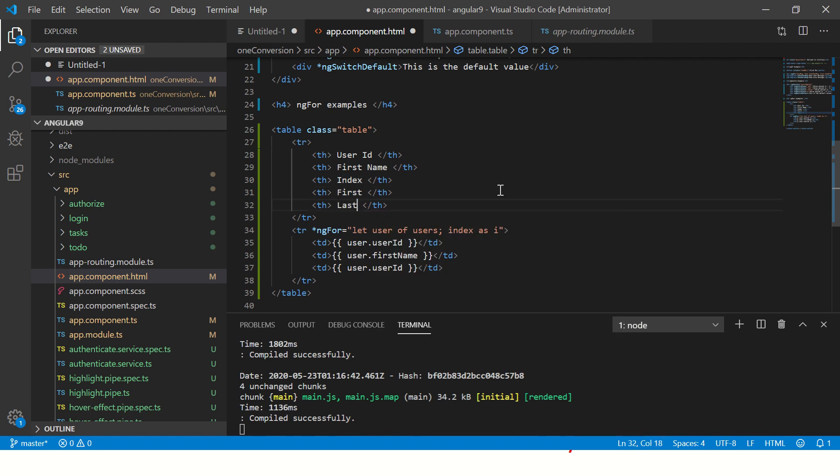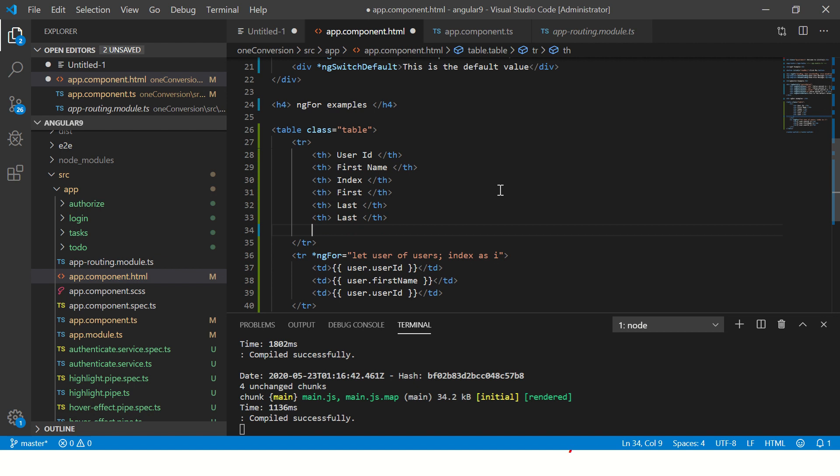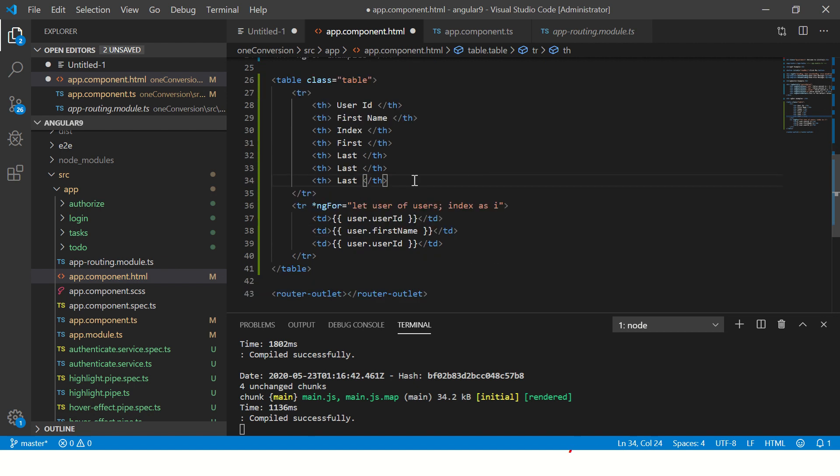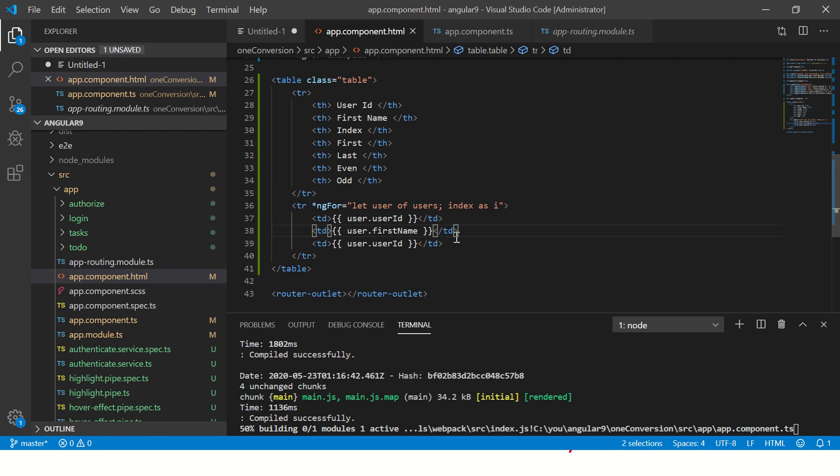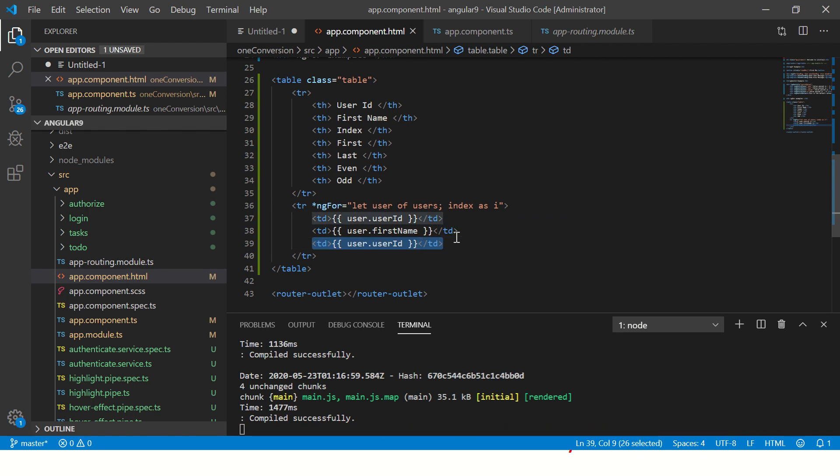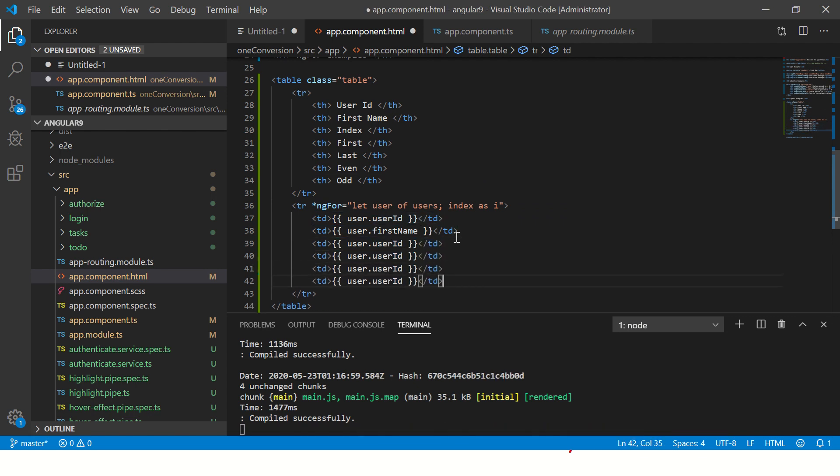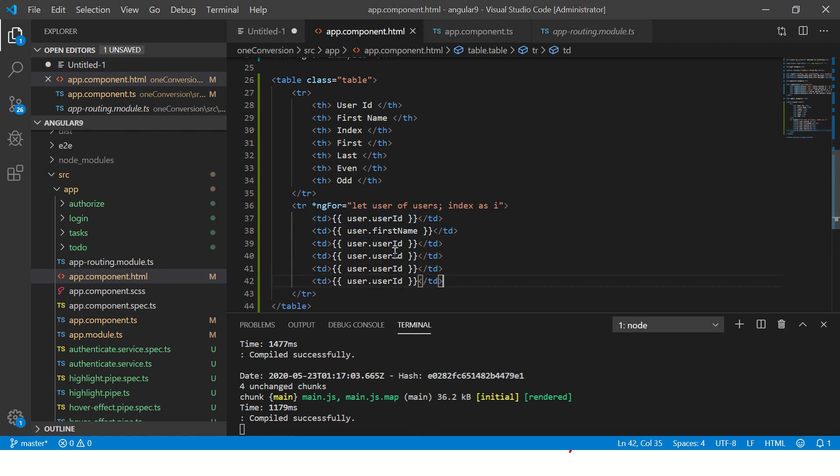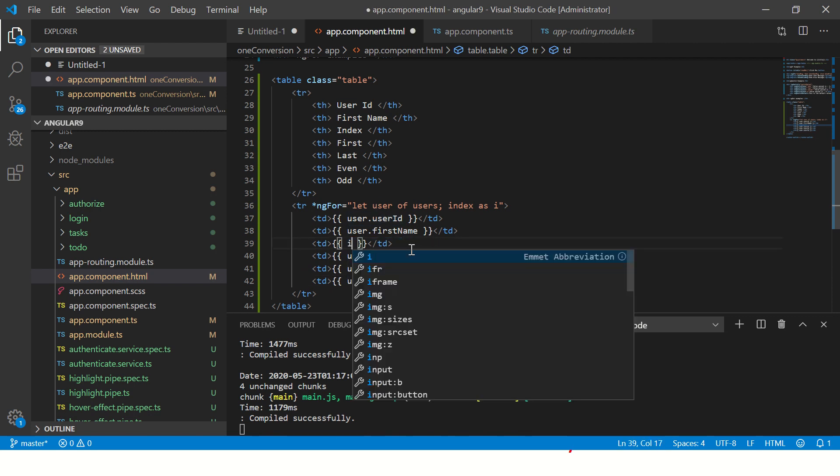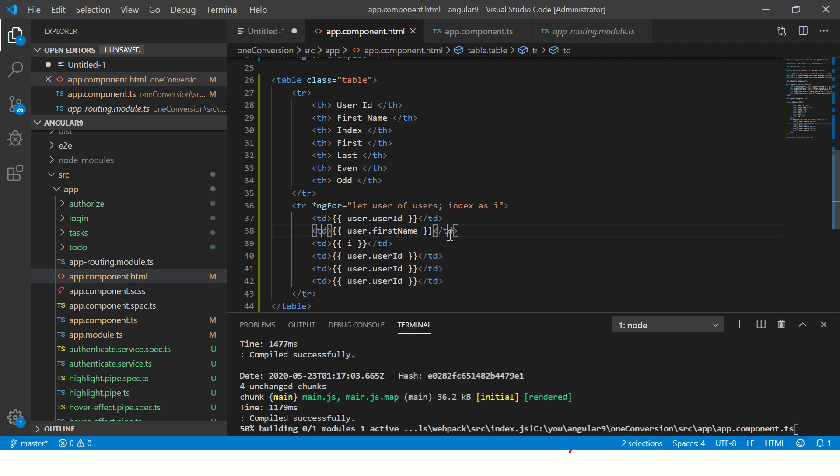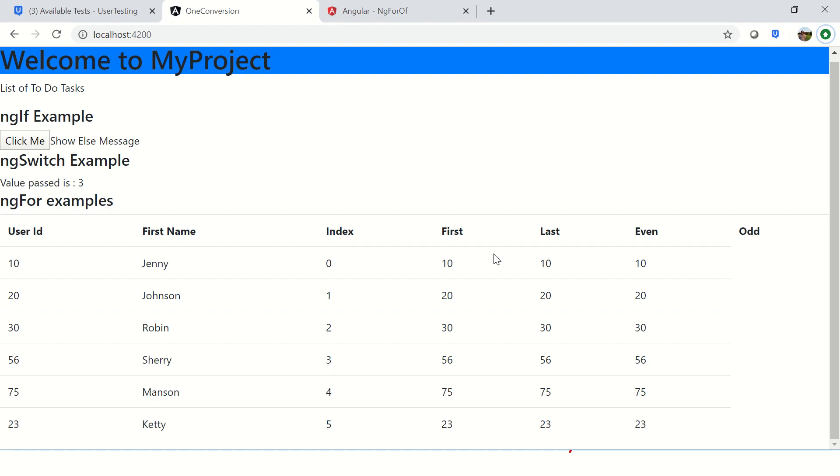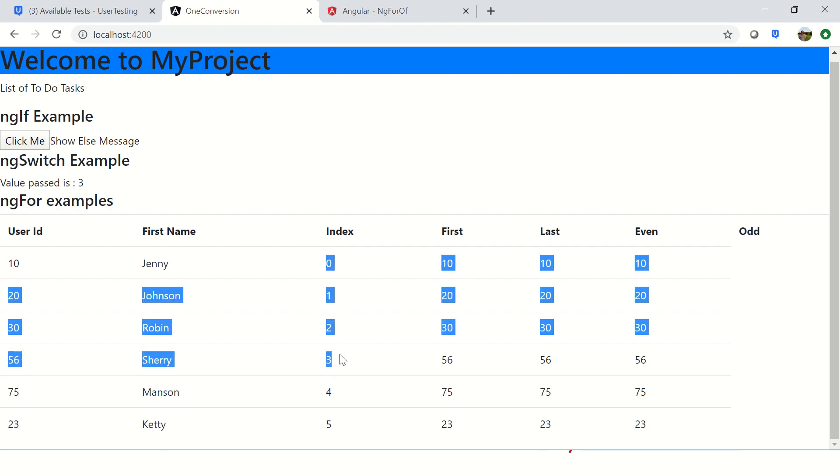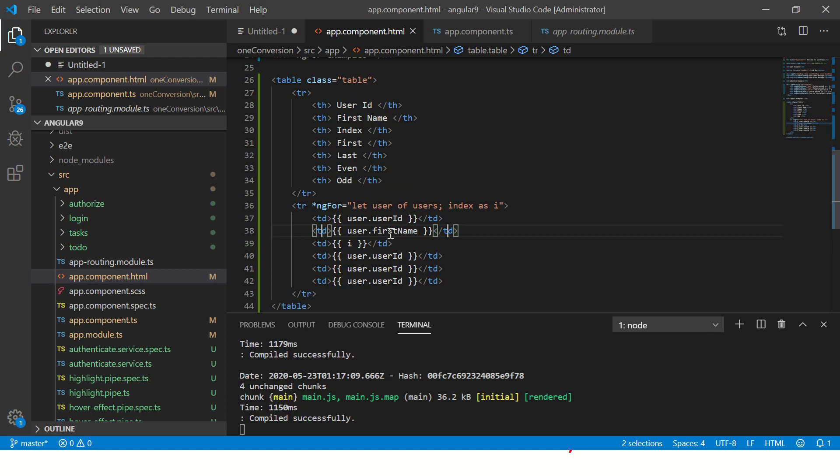Let's take it here. Now here I'm going to call it index. Next we will also use first, last, even, and odd. Now let's copy this - we need four. We have called index as i, so put i here.